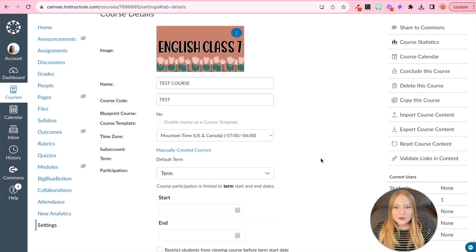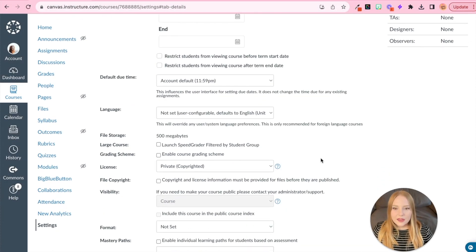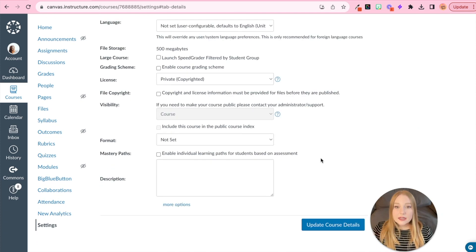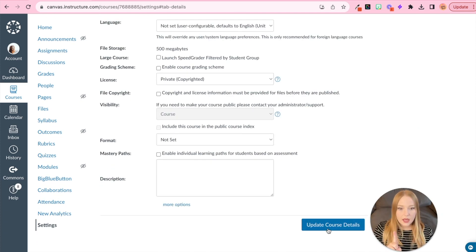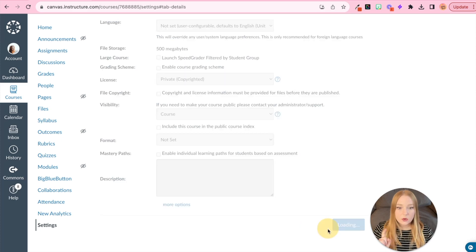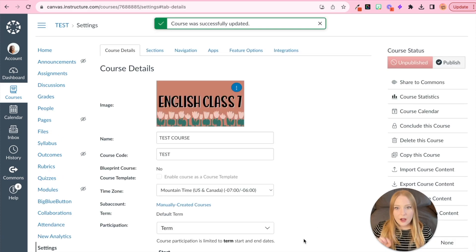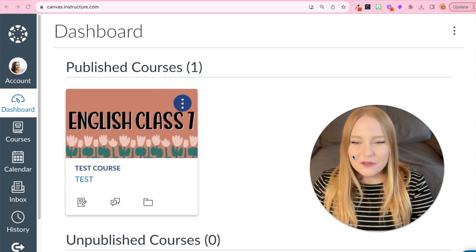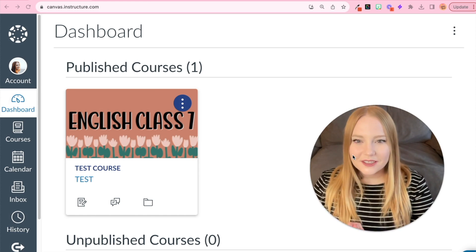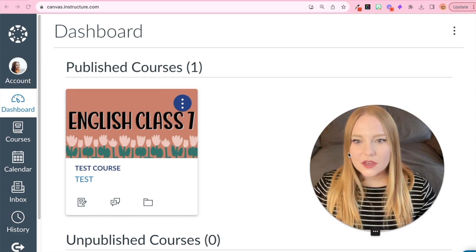And there we go. Looks so cute. Okay. And then you need to make sure you scroll all the way down and then click update course details. And now we'll go see what this looks like on the dashboard. Okay. I love the way this course card looks. It's so cute.